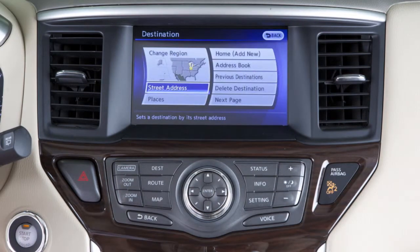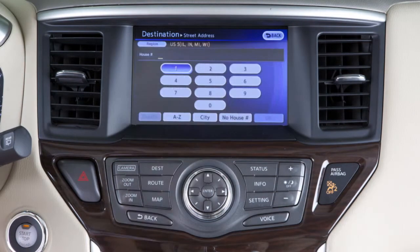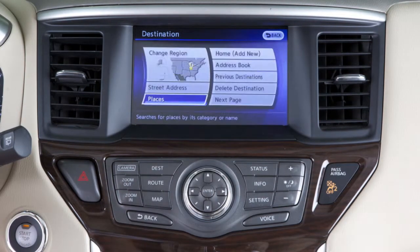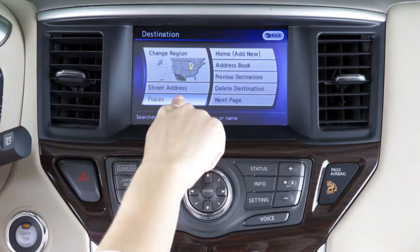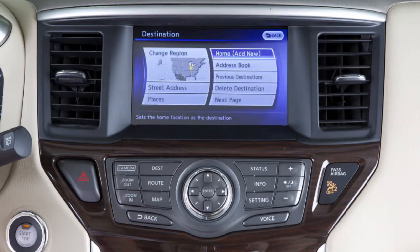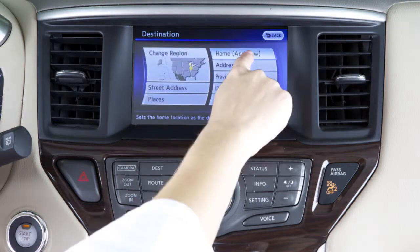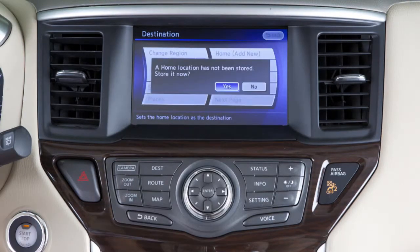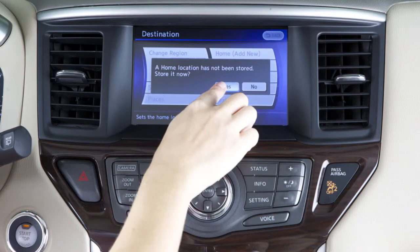Street address searches for a location by its address. Places searches for a destination among various types of businesses or locations. Home searches for a route from the current location to the stored home destination. When selecting home for the first time, you will be asked to store the location.